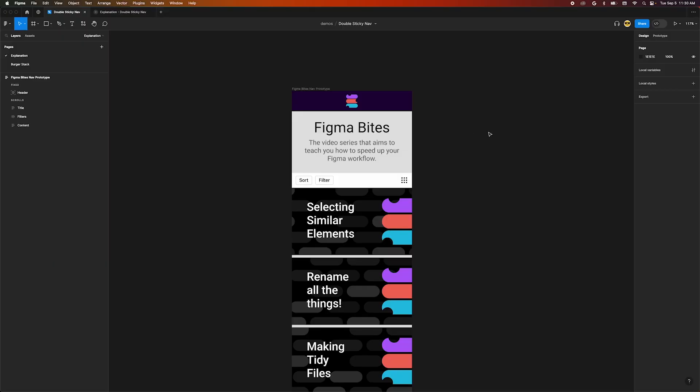Wait, why 64 pixels? Well, that just so happens to be the height of our logo header area. We're basically tricking the auto layout to pretend that our header is still part of the flow of the content. Now we'll go back to our prototype and see how the scrolling changed.